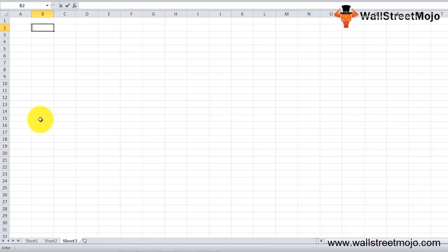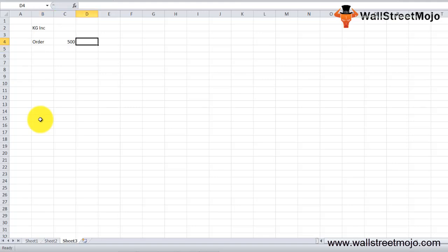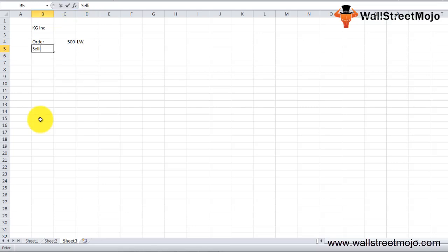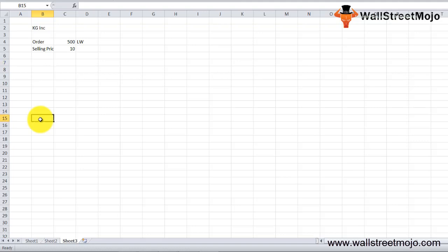To understand how bad debt reserve works, let's first see the basic entry for accounting credit sale transactions. There's a company called KG Inc which has received an order for 500 leather wallets. The selling price is $10 each and it has successfully delivered the goods to the customer's warehouse as per pre-approved terms of trade.